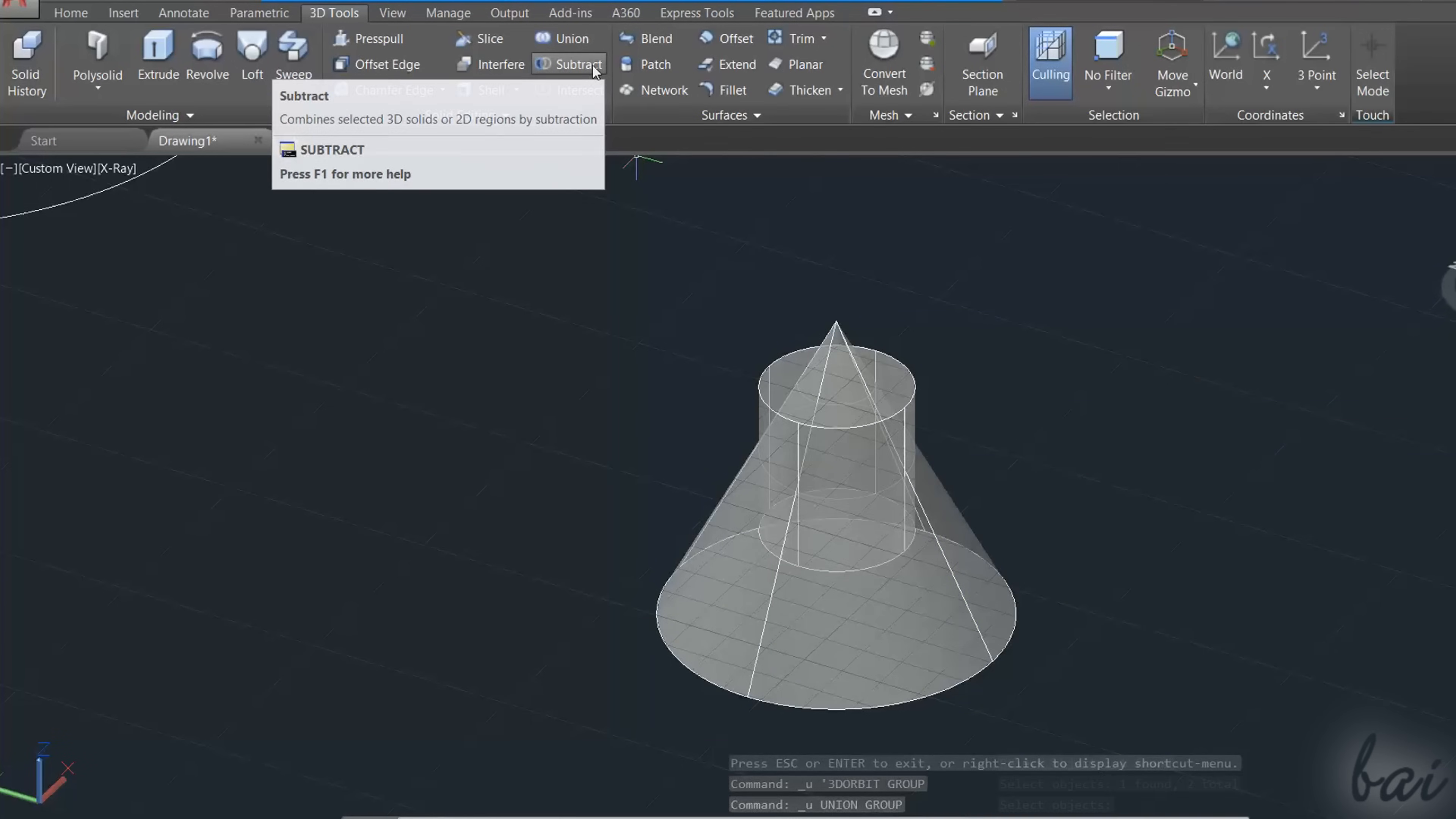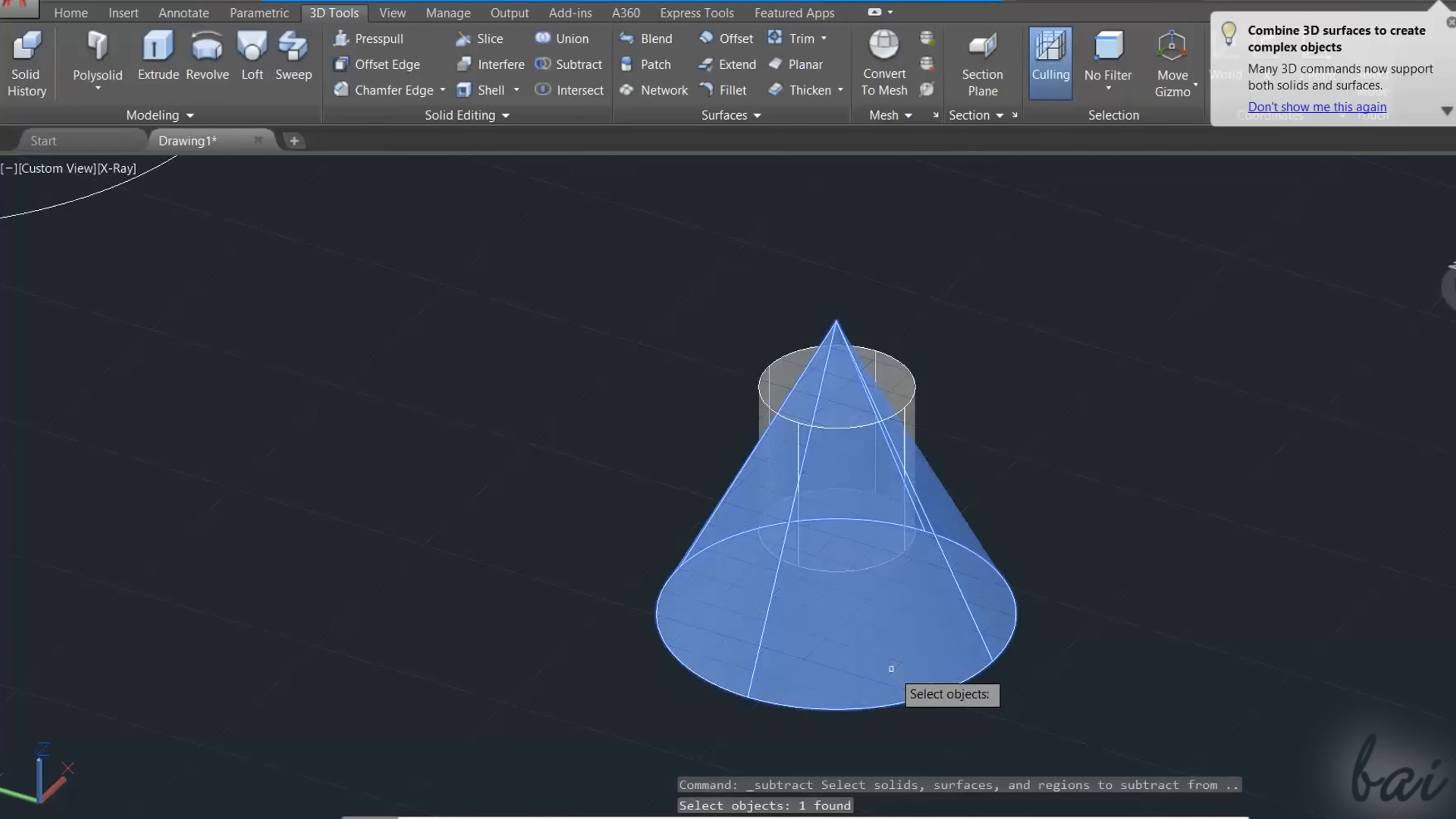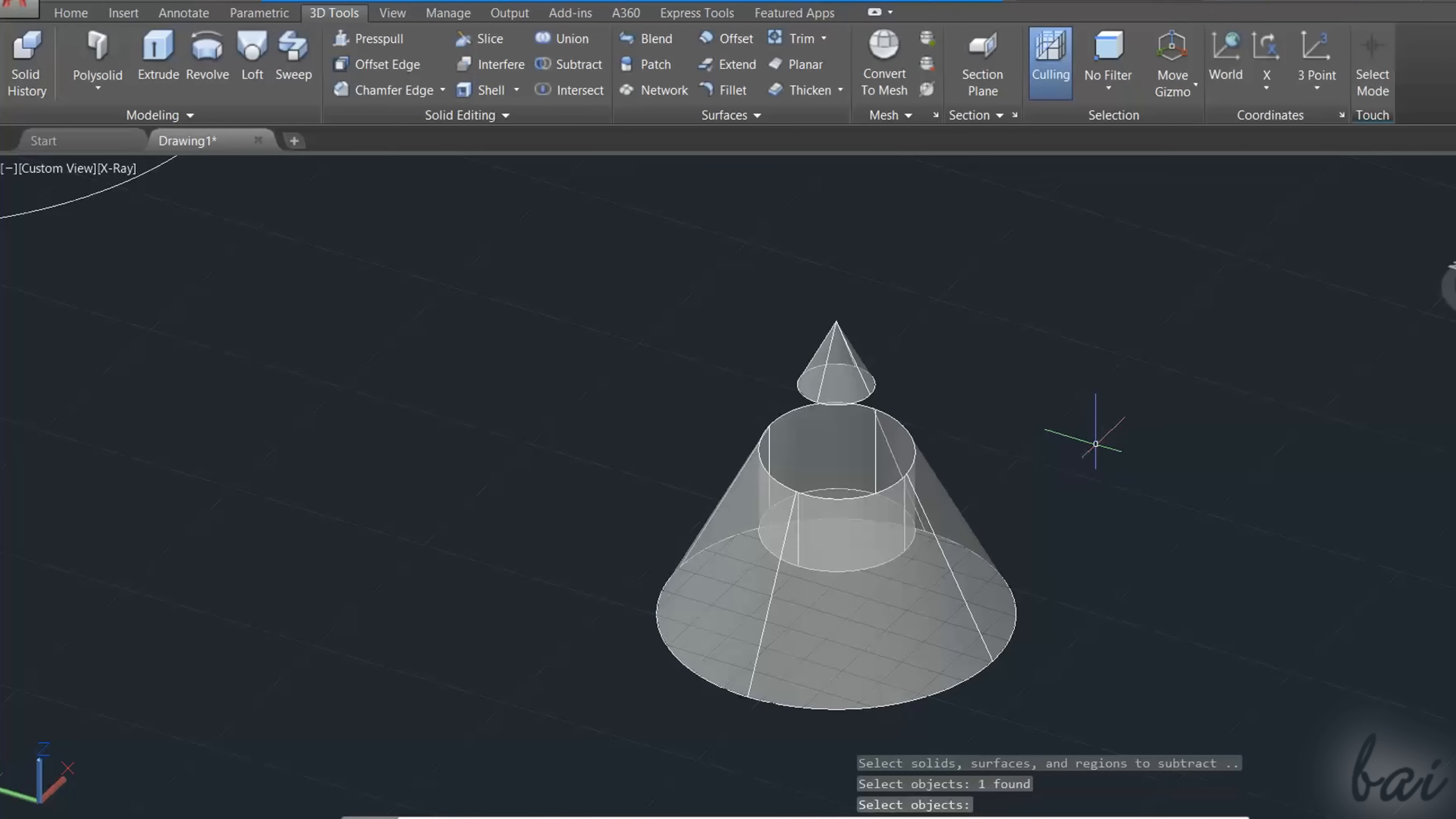Use Subtract to remove the overlap volume from the first object selected. Enable the tool and select the first object, apply with the Enter key, and then select all the objects to subtract from the first one selected previously.